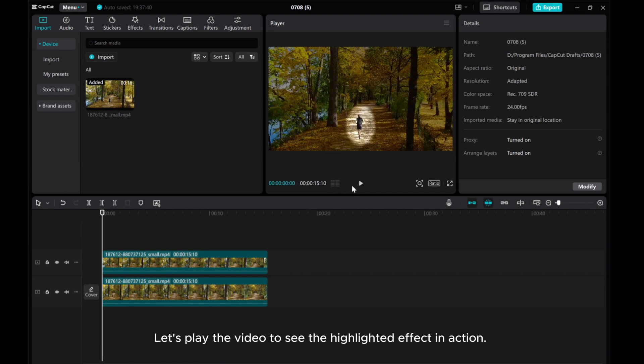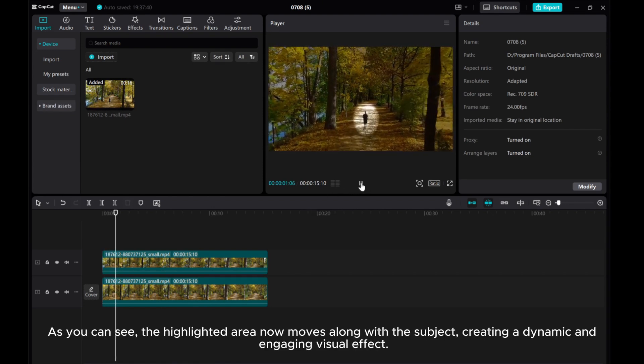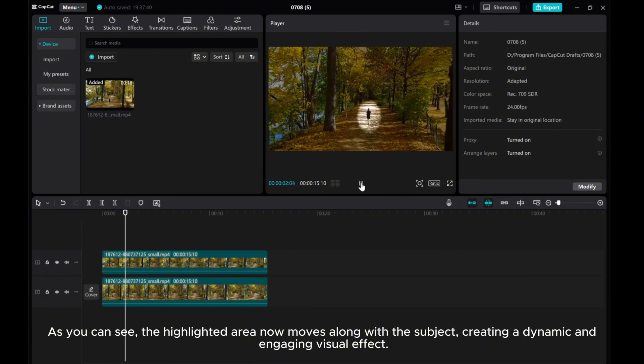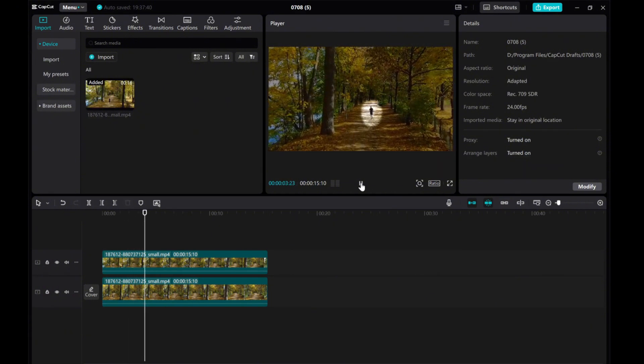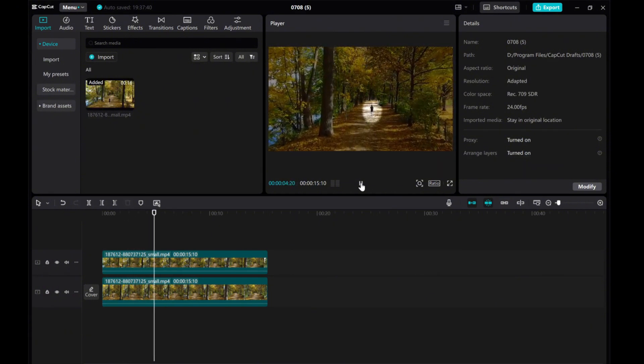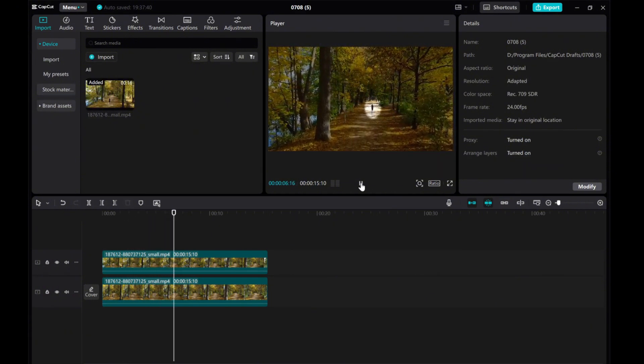Let's play the video to see the highlighted effect in action. As you can see, the highlighted area now moves along with the subject, creating a dynamic and engaging visual effect.